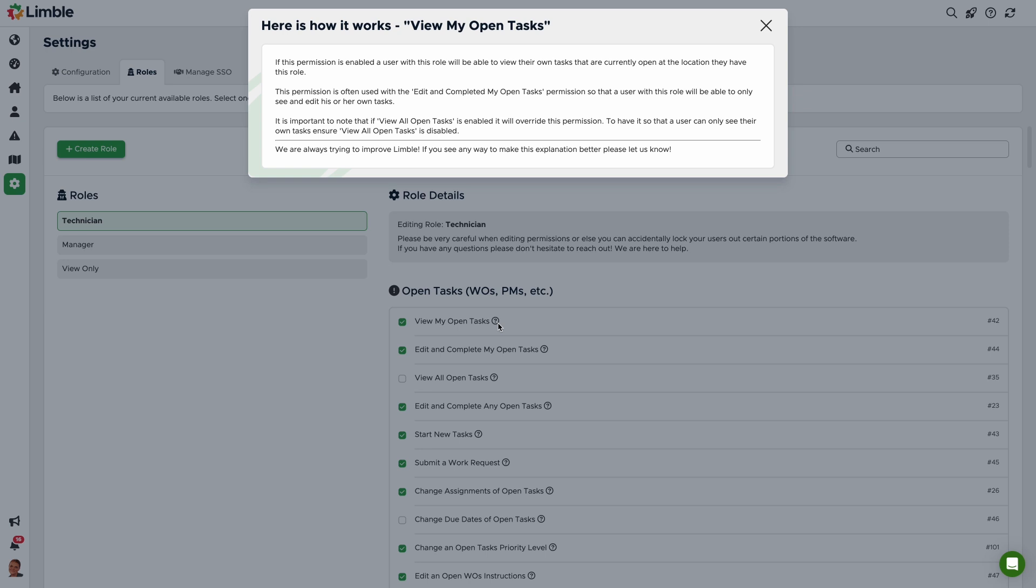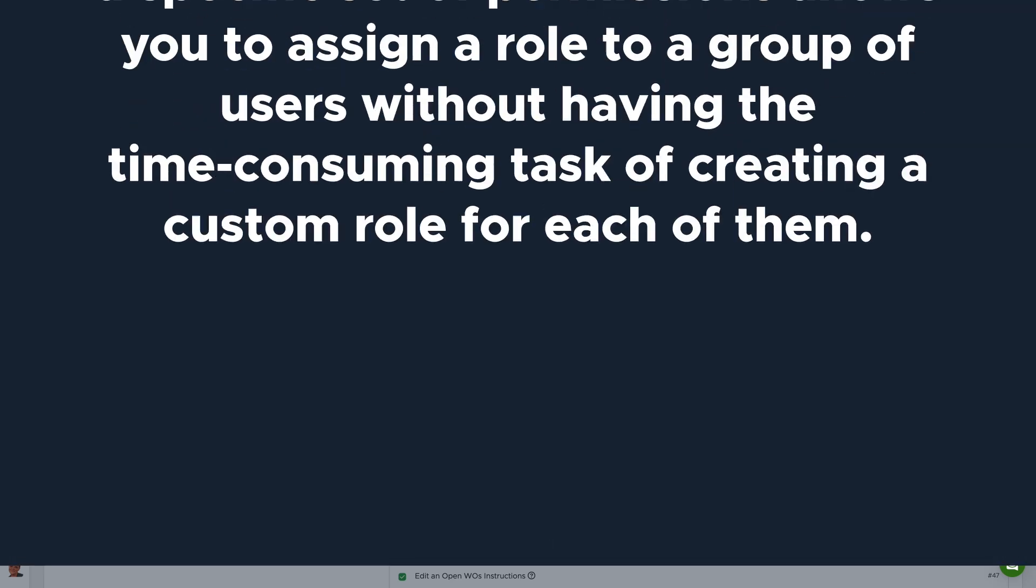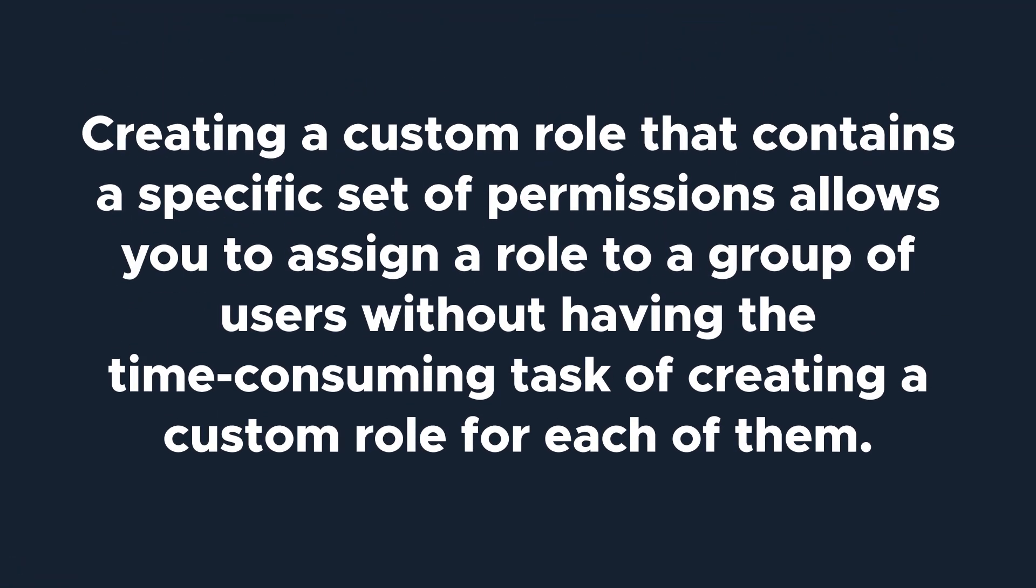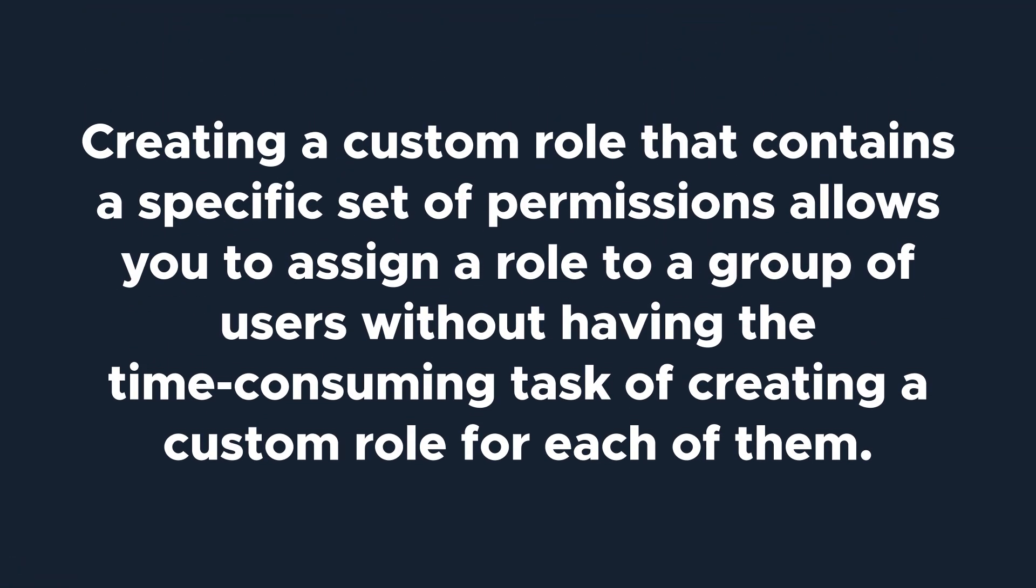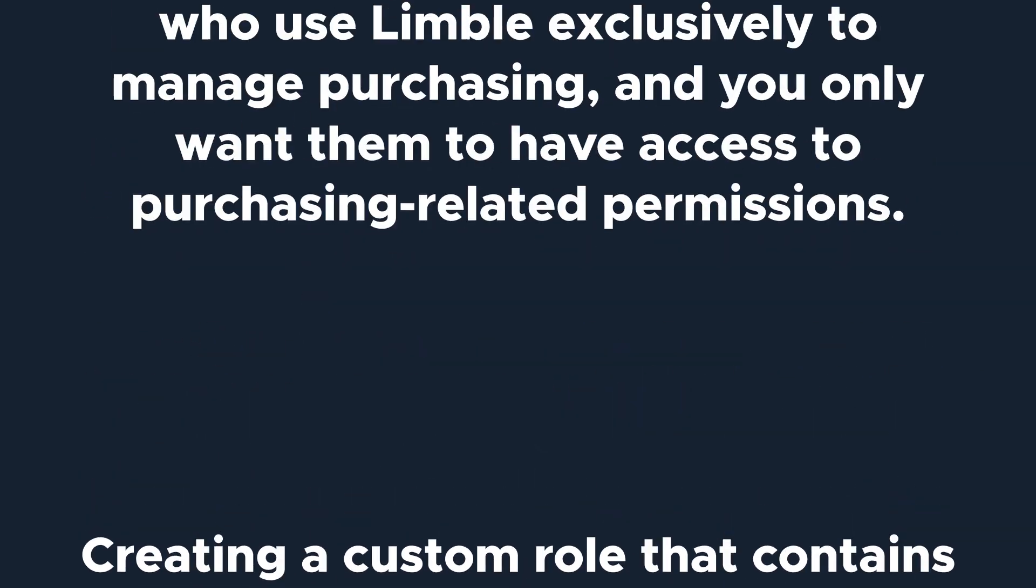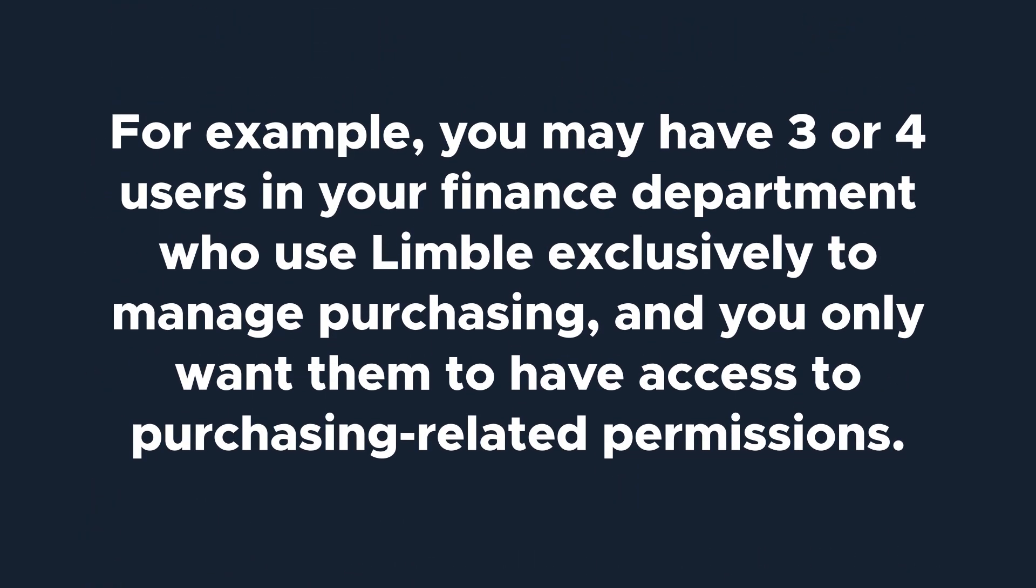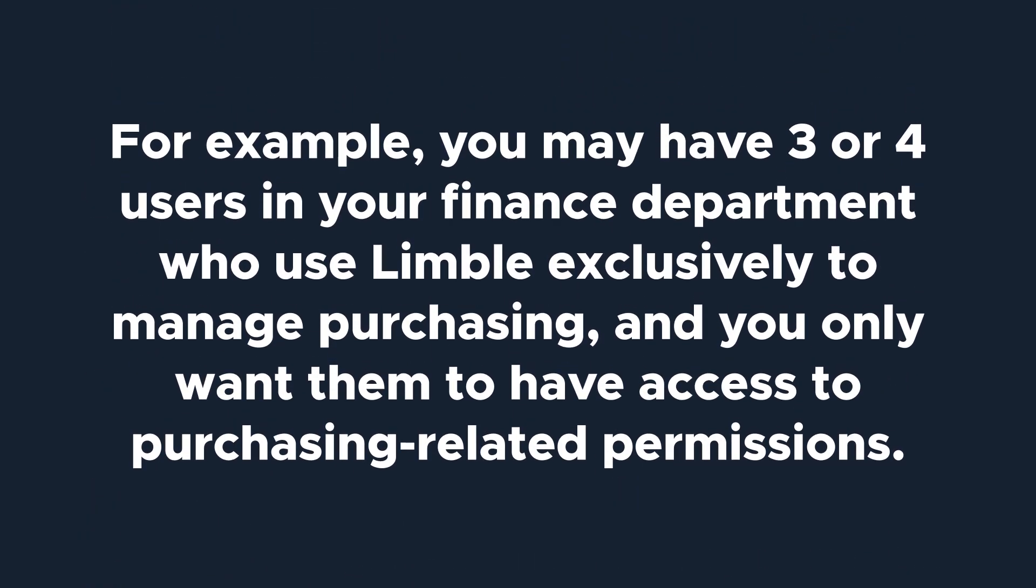Some plans with Limble allow you to configure custom roles. If you're unsure if your plan allows you to do this, check out our pricing page or reach out to your customer success manager to learn more. Creating a custom role that contains a specific set of permissions allows you to assign a role to a group of users without having the time-consuming task of creating a custom role for each of them. For example, you may have three or four users in your finance department who use Limble exclusively to manage purchasing, and you only want them to have access to purchasing-related permissions.